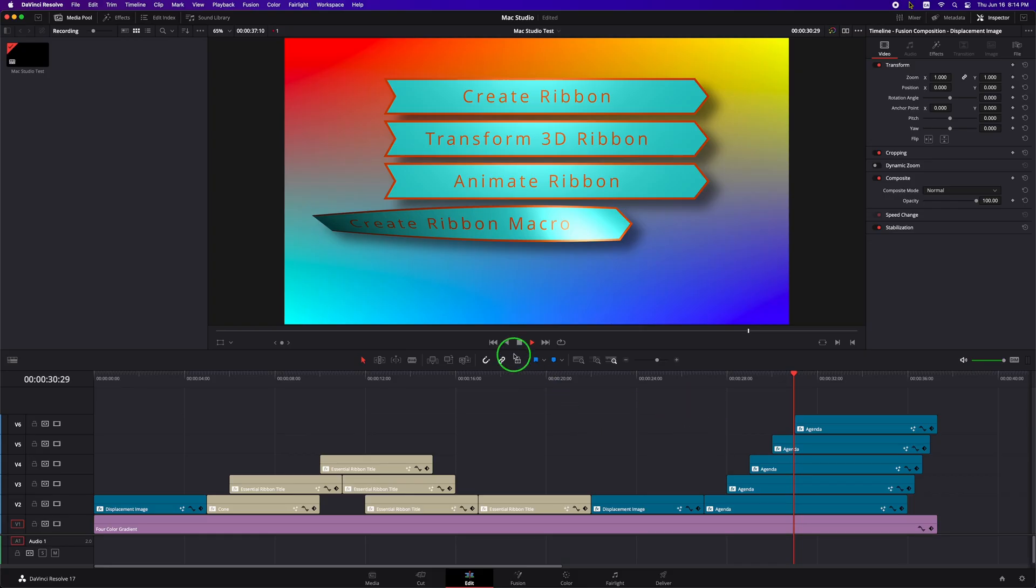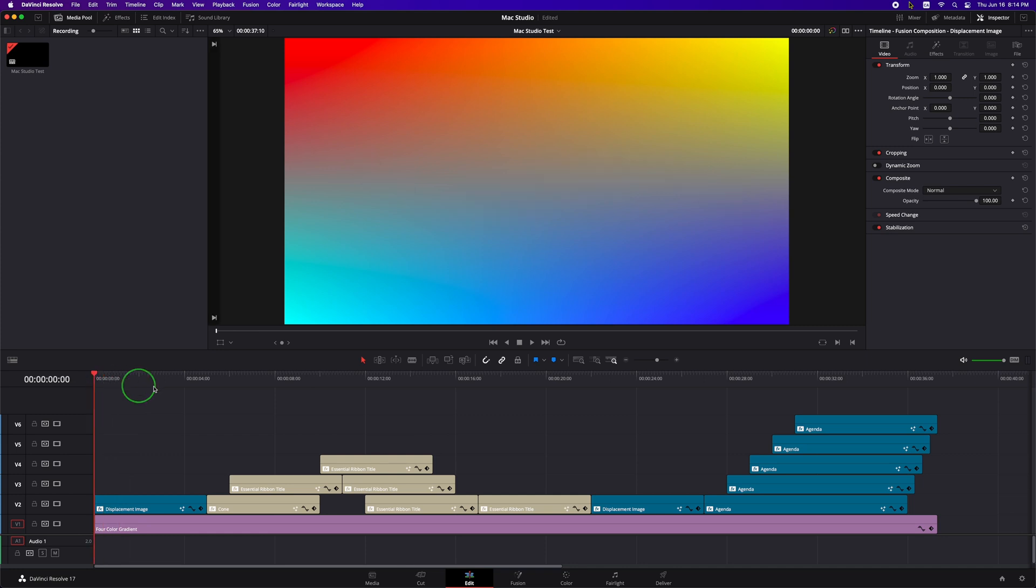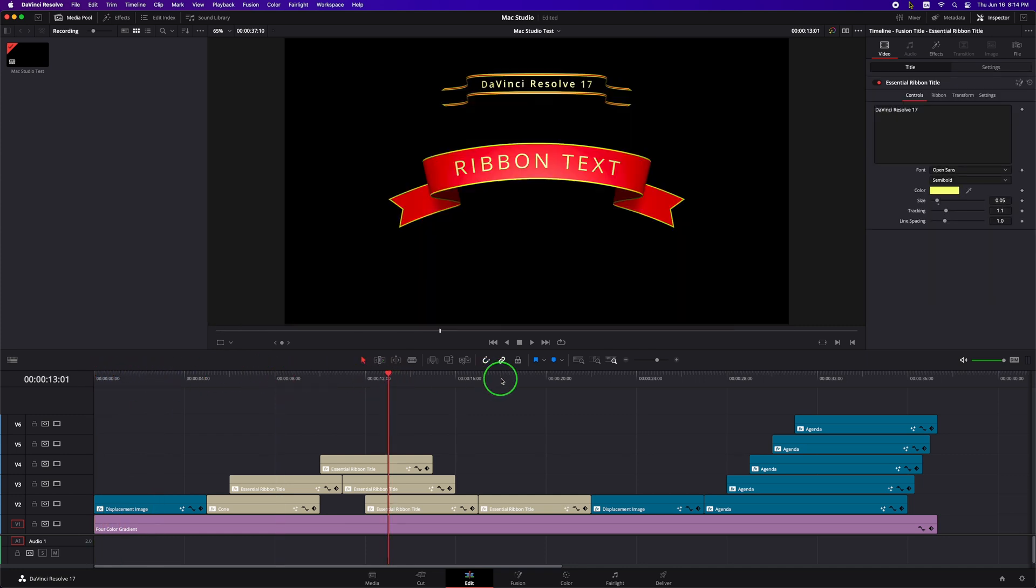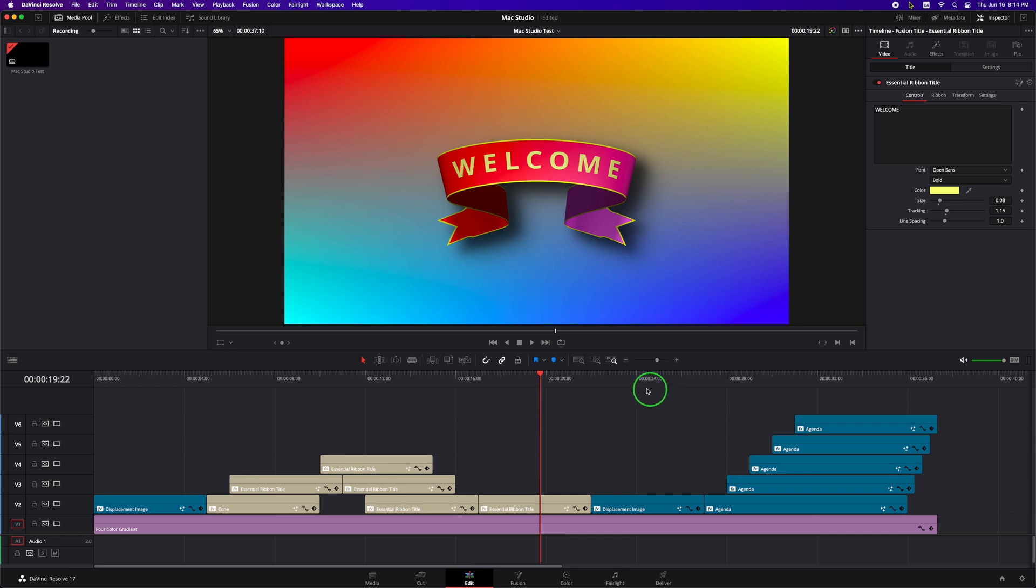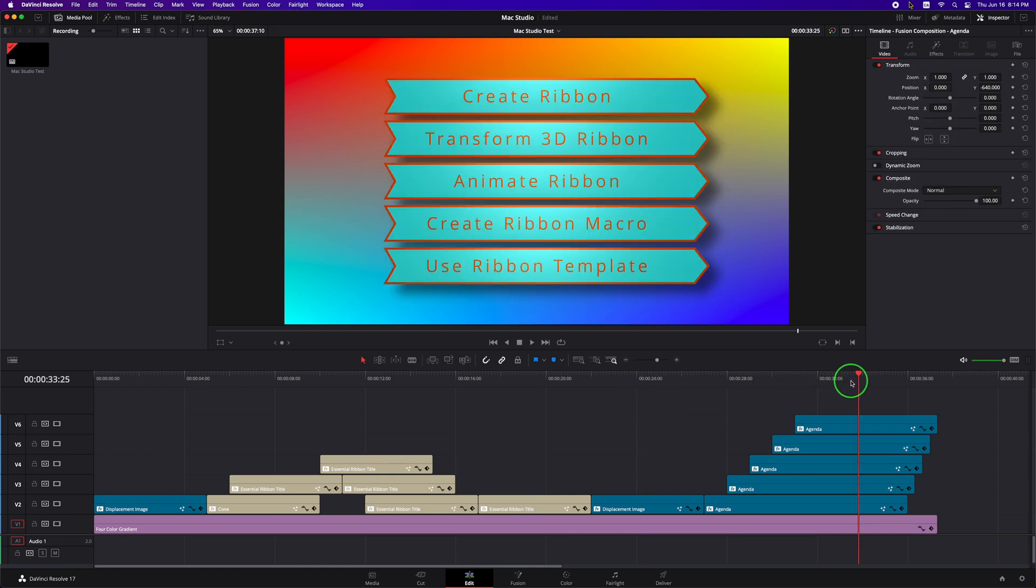And when the playback is stopped, the timeline is immediately responsive. There is no delay like I had in the Windows environment. Moving the playhead will change the image in the viewer immediately.